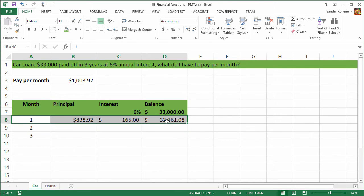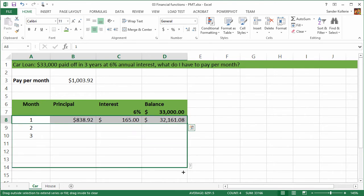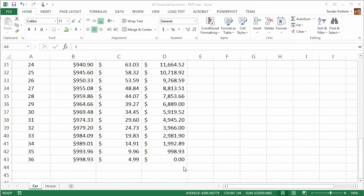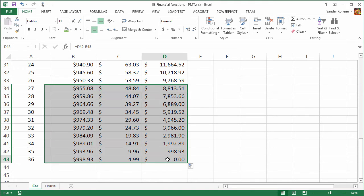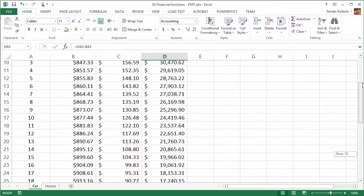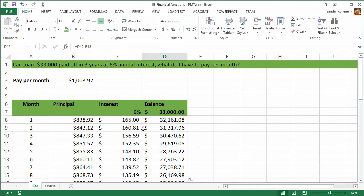And now we can just select this and copy it down all the way until we are at 36 months. And at 36 months, we can see that our outstanding balance is zero. So we paid off this car in 36 months, which is great. Here you go, your amortization table.